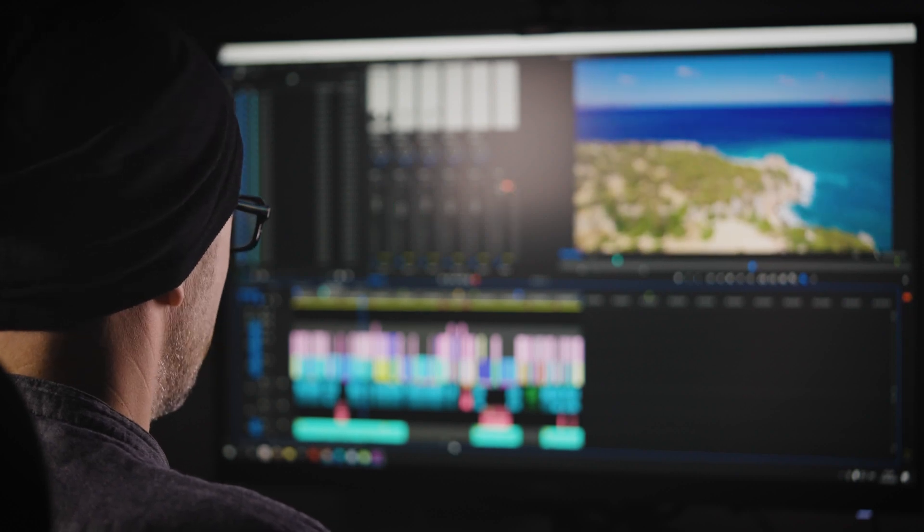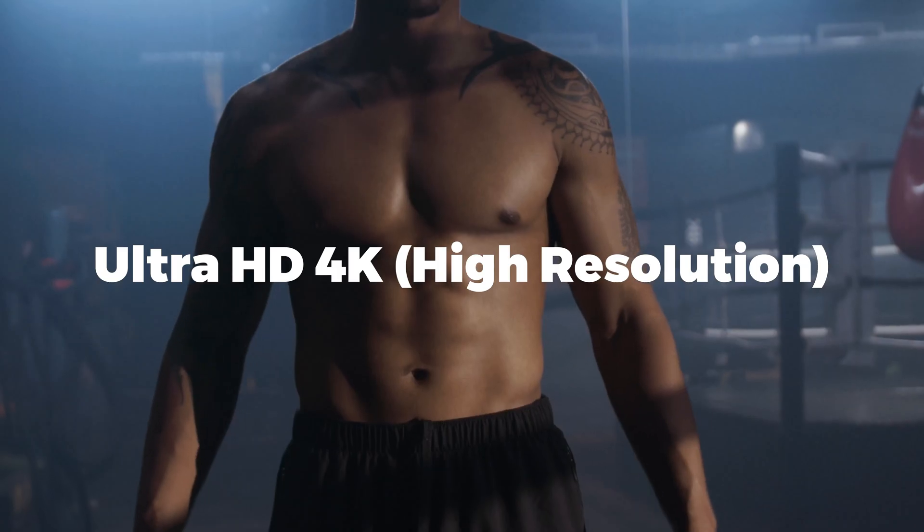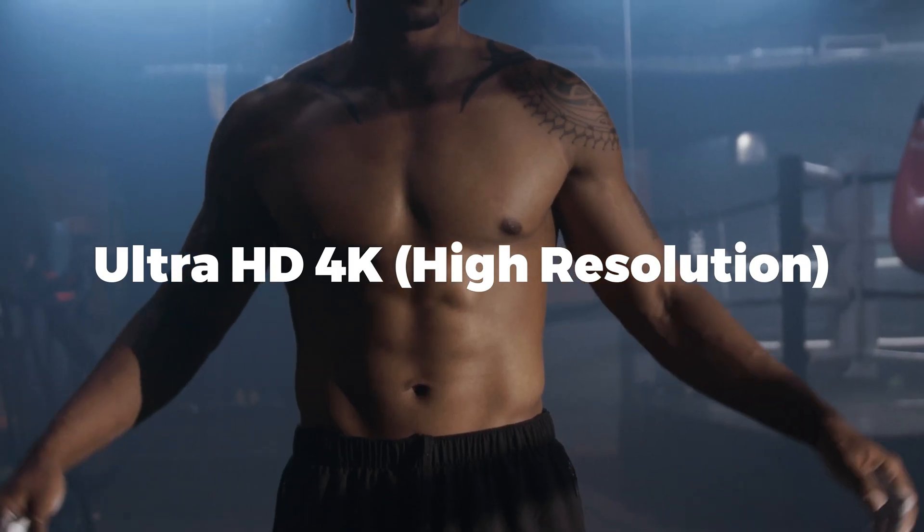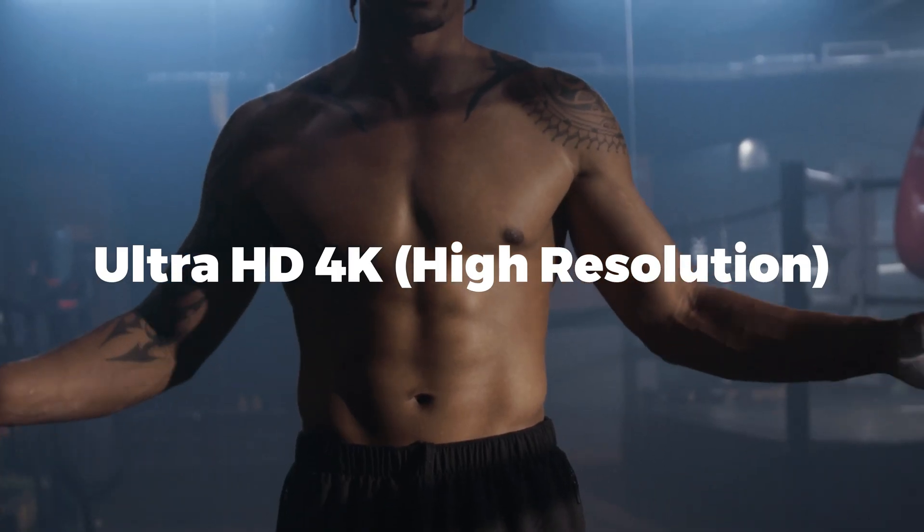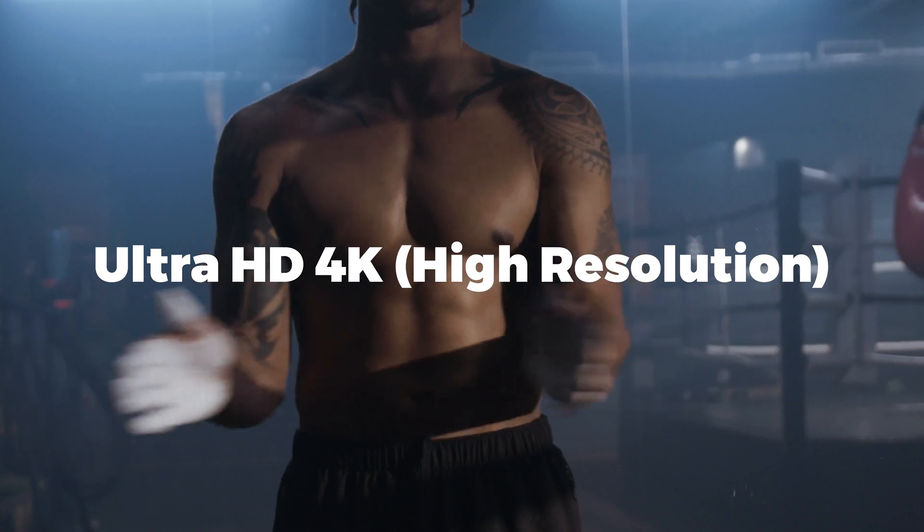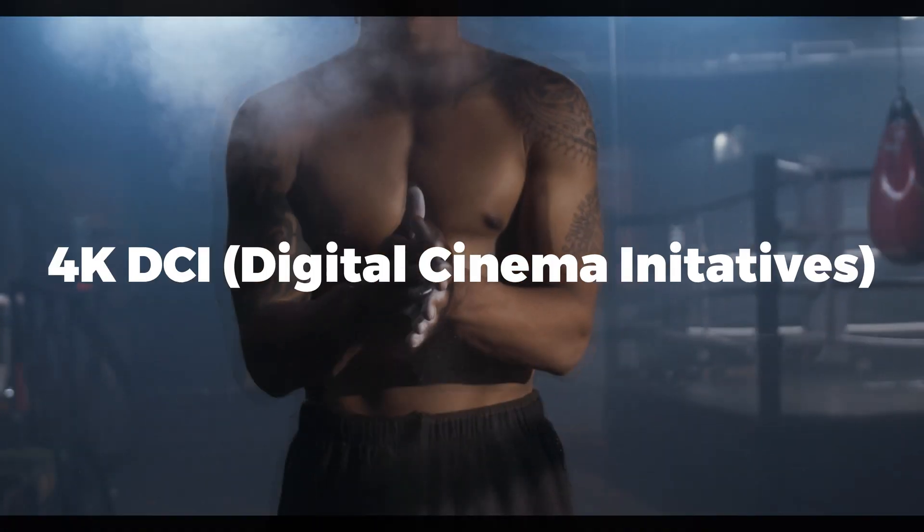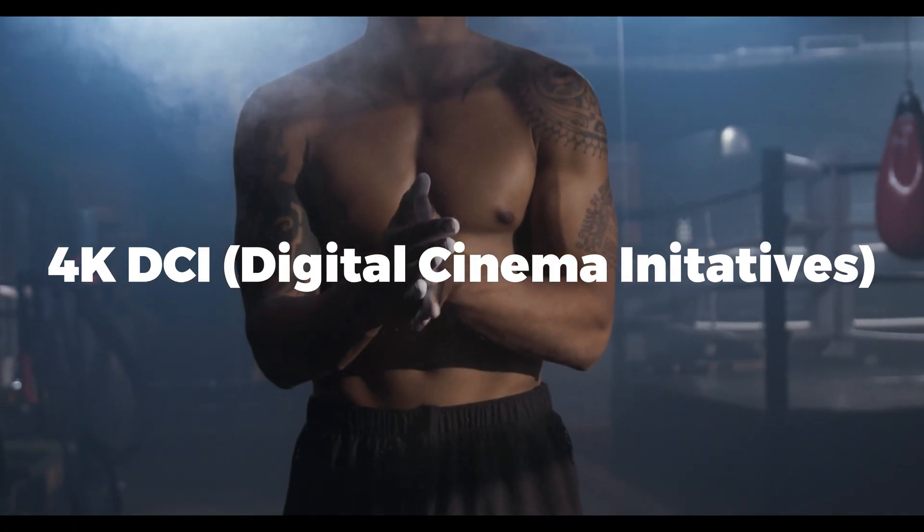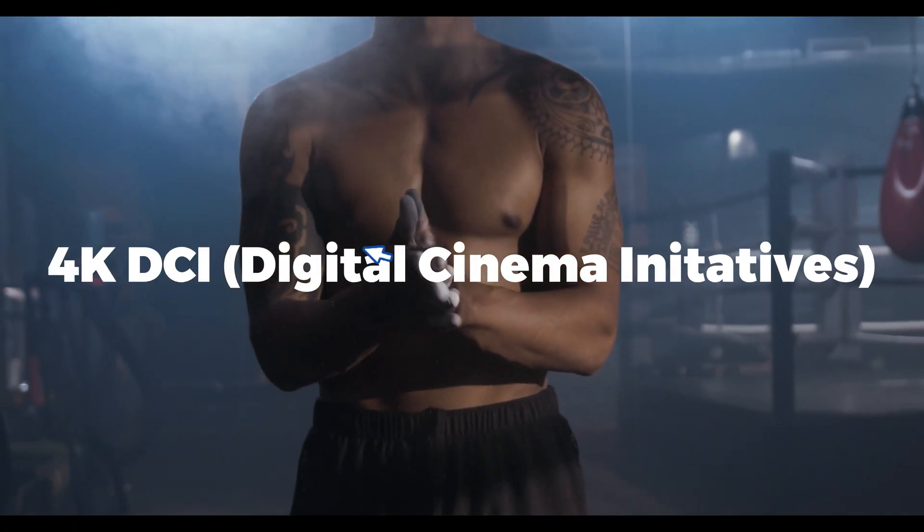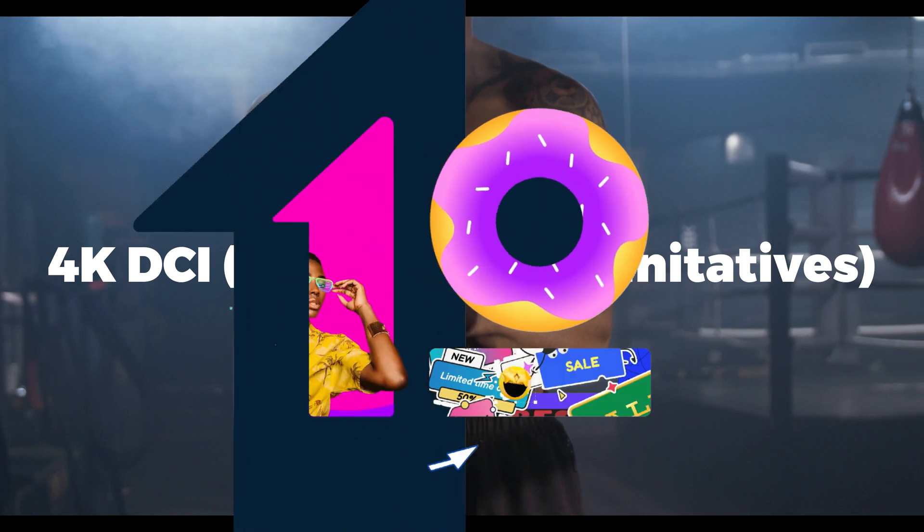Welcome back video editors. In this tutorial I'm going to show you how to export 4K Ultra HD, Full HD, and 4K Digital Cinema Initiatives or DCI videos in Filmora 12.